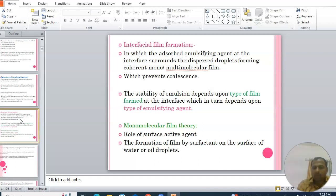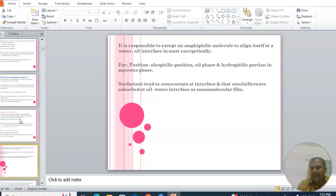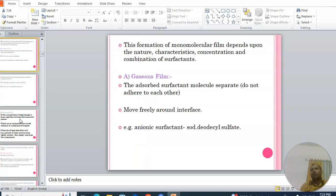The stability of an emulsion depends upon the type of film formed at the interface, which in turn depends upon the type of emulsifying agent. In mono-molecular film theory, the role of surface active agents is important. A surfactant forms a film on the surface of oil droplets, where amphiphilic molecules align at the water-oil interface — with the oleophilic portion in the oil phase and hydrophilic portion in the aqueous phase. The formation of mono-molecular film depends upon the nature, characteristics, and concentration of surfactants.